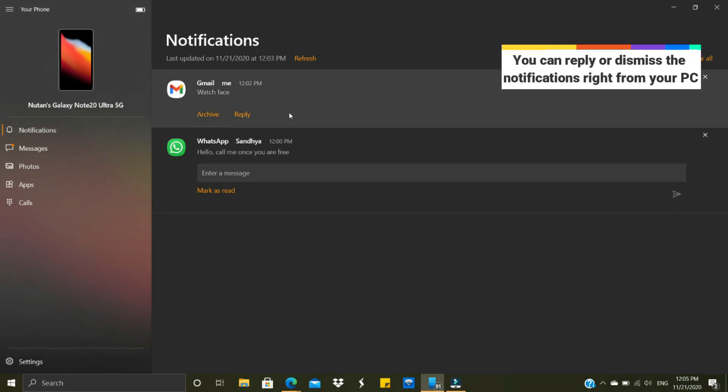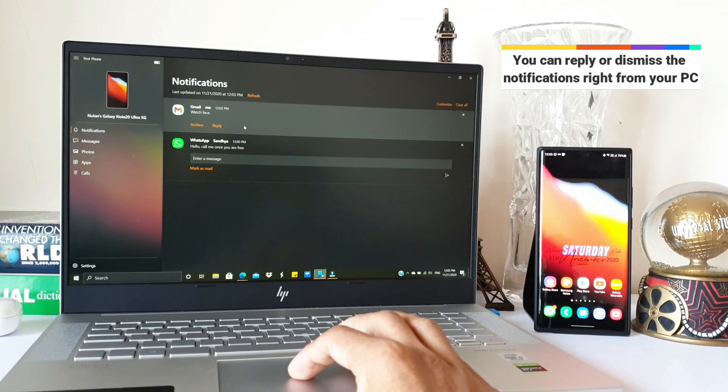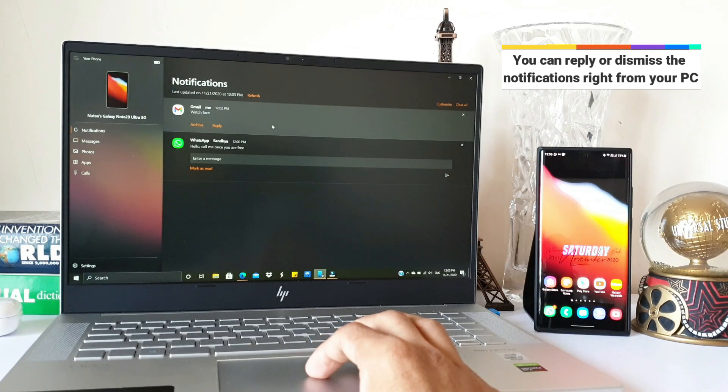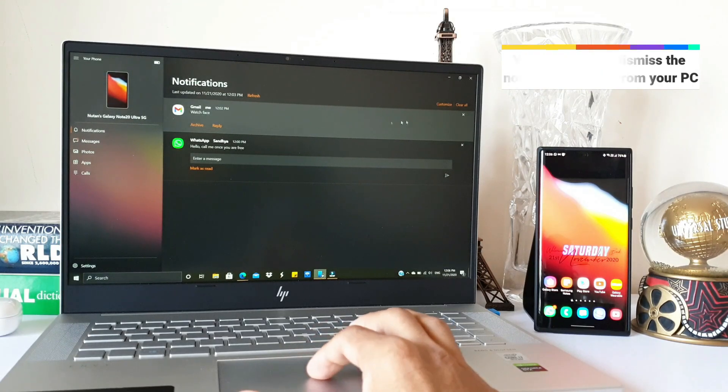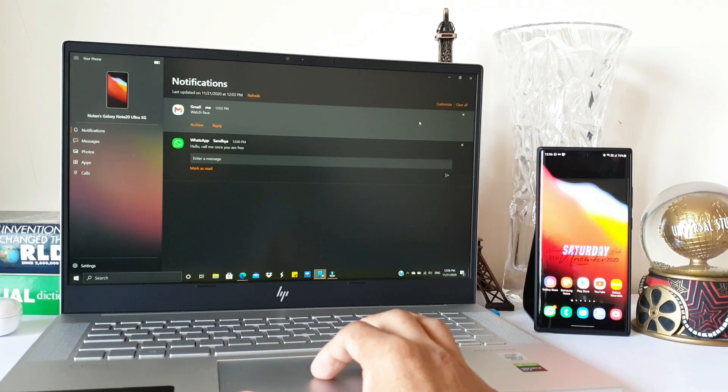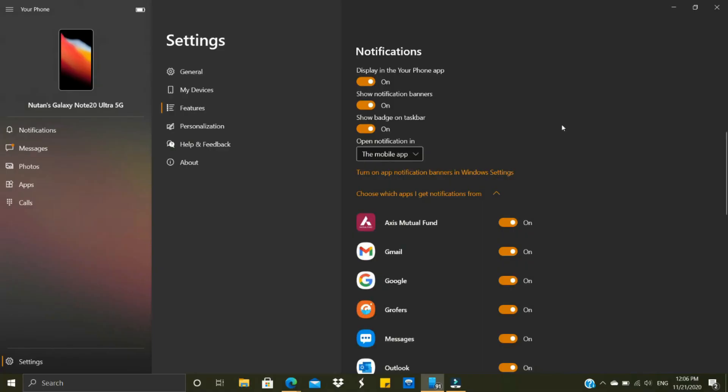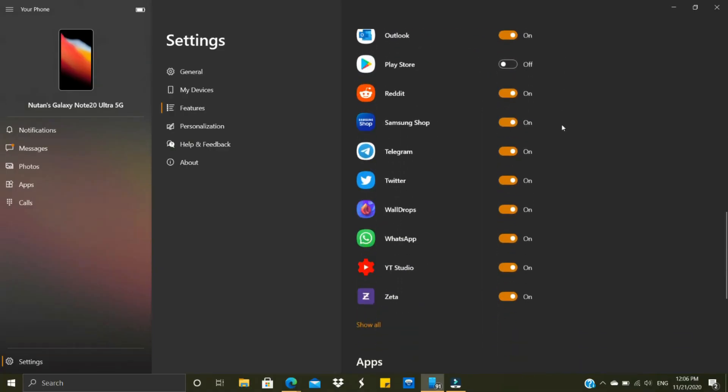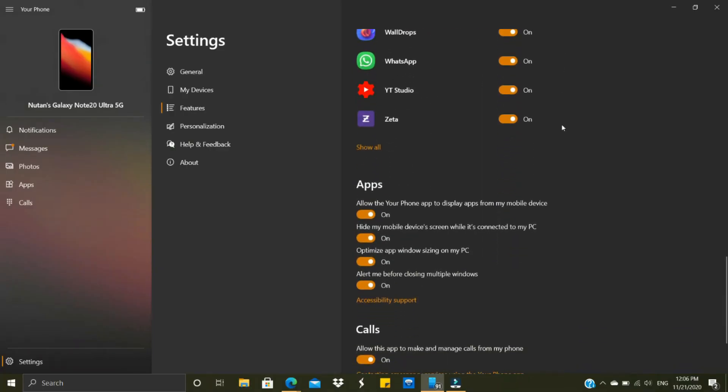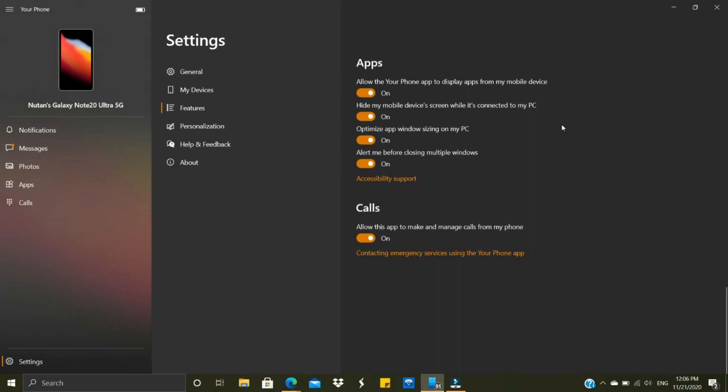Let's take a look at all the sections. We have notifications here—whatever notifications you're going to receive will be shown in this particular section. If you want, you can customize them. You've got plenty of toggles to select the application from which you want to see notifications.